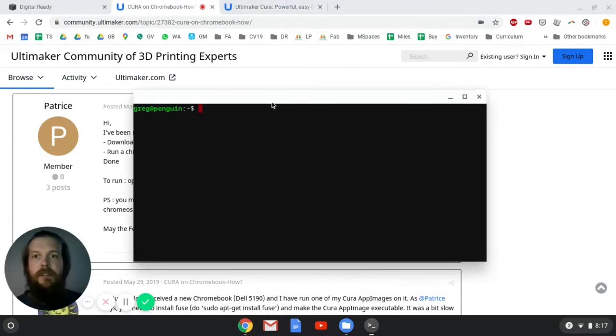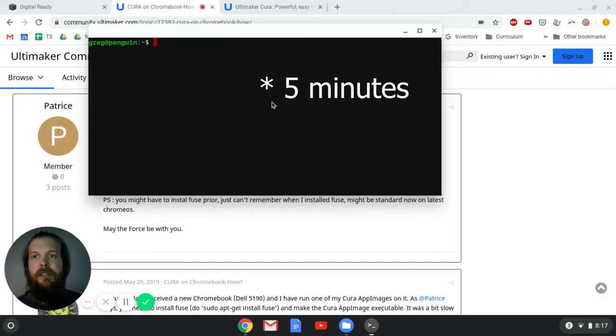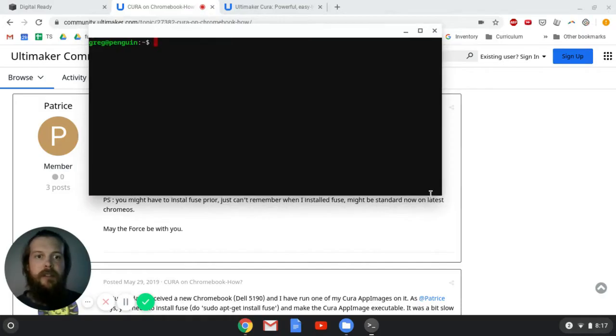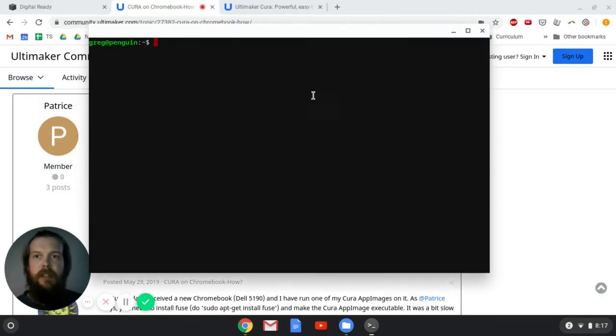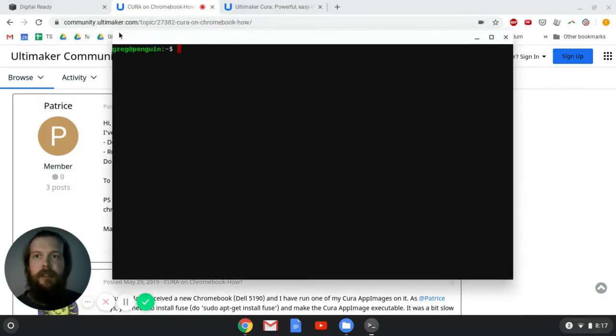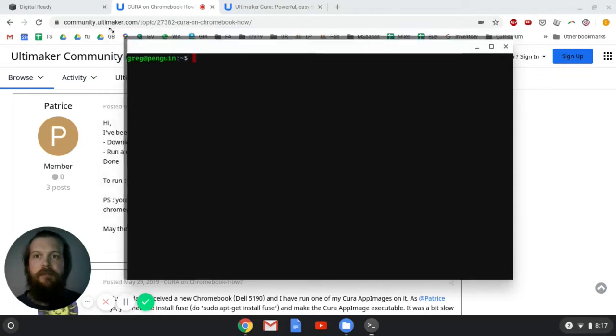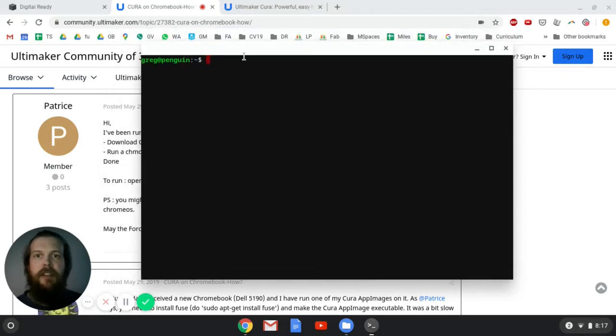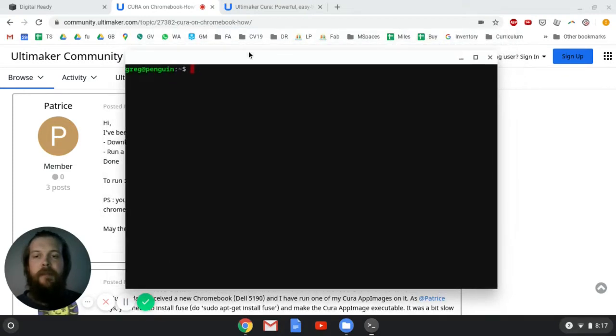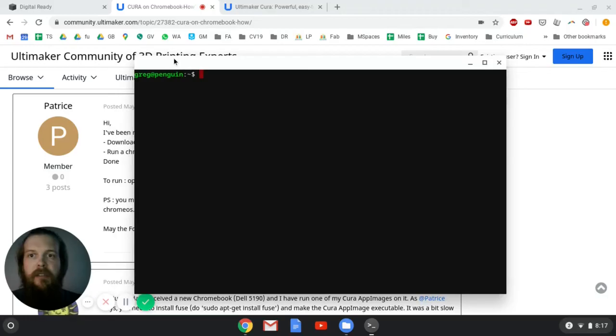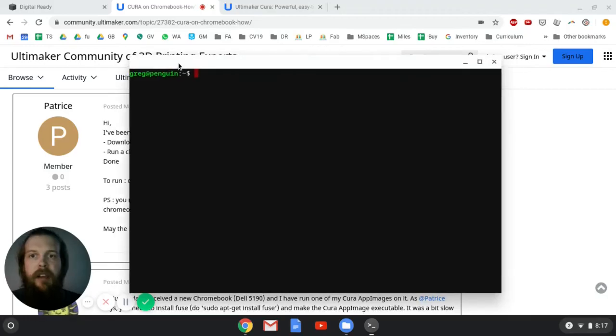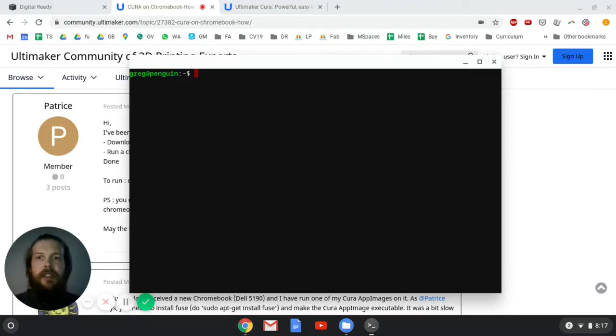That took about 10 minutes, so just go get a drink or do whatever you want to do. So it took about 10 minutes to install the Linux system on your Chromebook. And so now what we have here is called a terminal, and it's what's known as a command line interface.